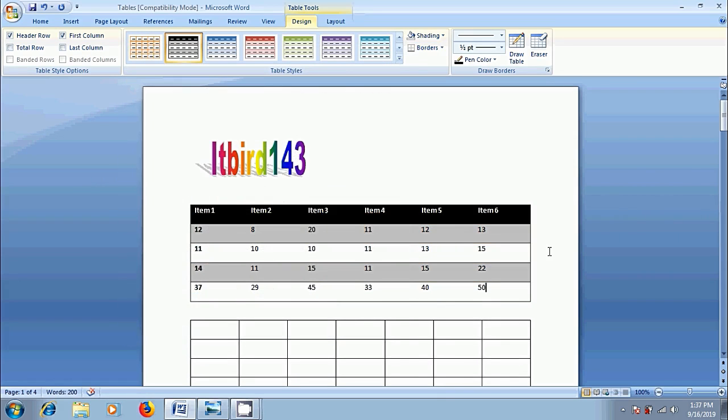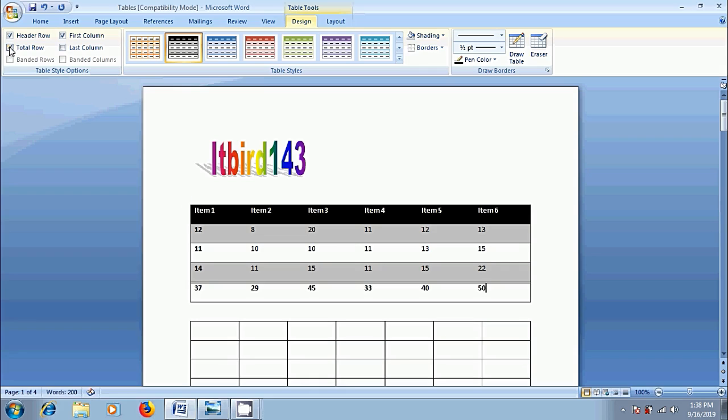We can modify the styles applied to our document by using the checkboxes in the table style options group. These checkboxes let us decide which elements of the table styles to apply or remove. For example, if you want to apply a total row to our table, check that option. Notice that in total row, text is converted as bold. Similarly, I want to select a last column.